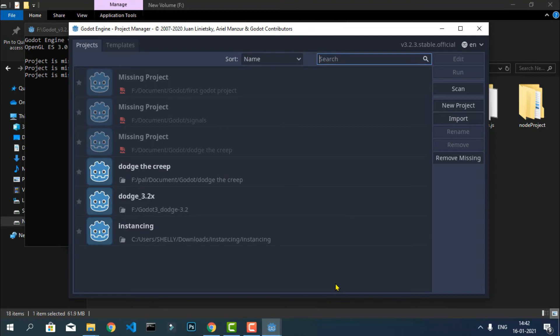I hope this video is helpful for you. If you want to learn the Godot game engine in Hindi, you should check my YouTube channel — I have uploaded many Godot game engine videos there. I hope you learn a lot from them. Thank you for watching.